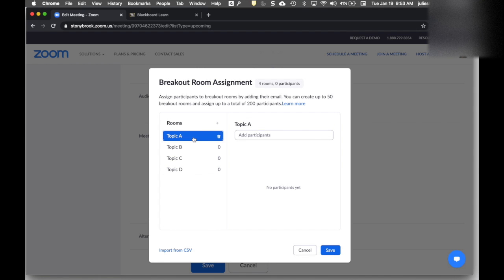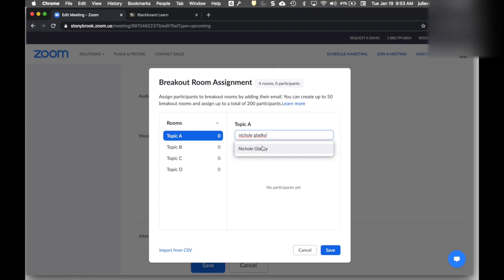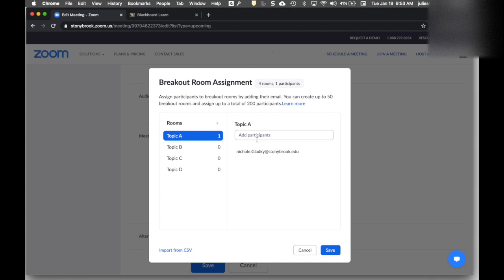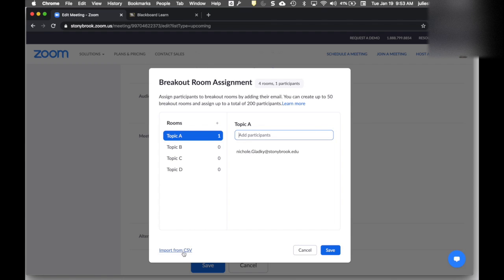If I want to add participants to these rooms, I have a couple options. I can start typing and find the names of the participants to add to each room. You can only add internal or @stonybrook.edu accounts this way. For adding external Zoom accounts, use the CSV option.